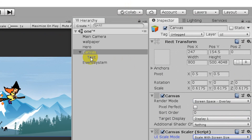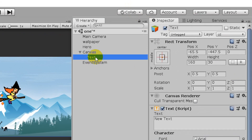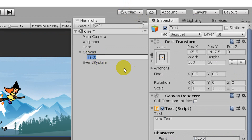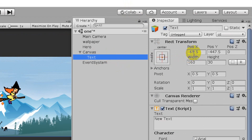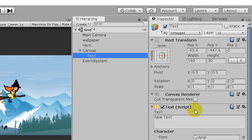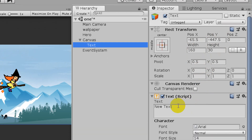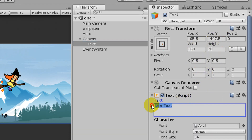Next, you can work with the text element. If you want to change the text in the game, you can click it. There is a unique option with the position, width, height, rotation, scale, and interpretation of the text.